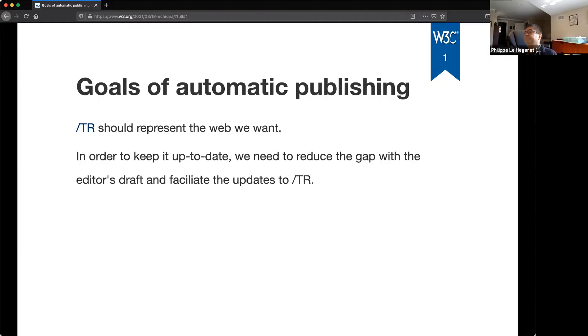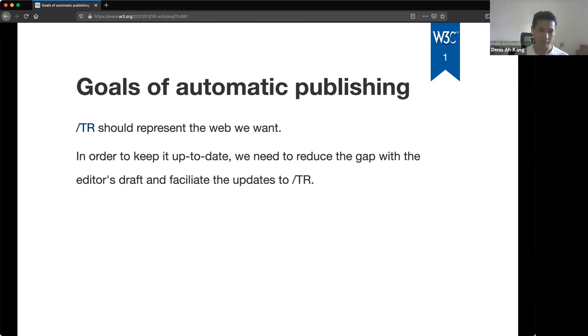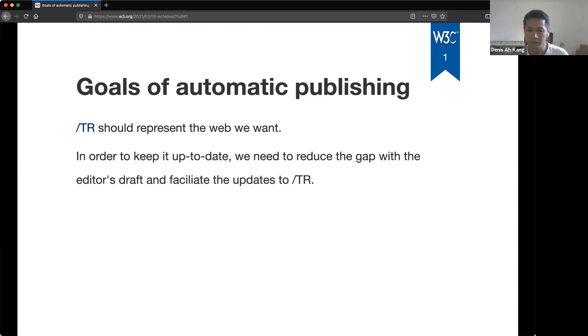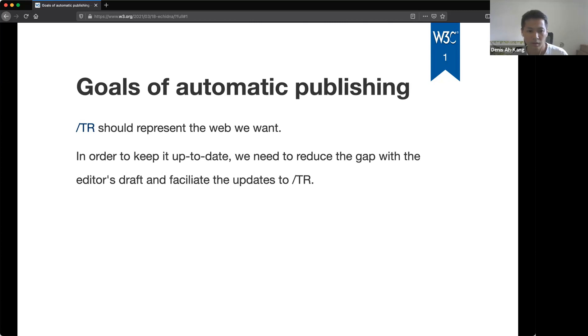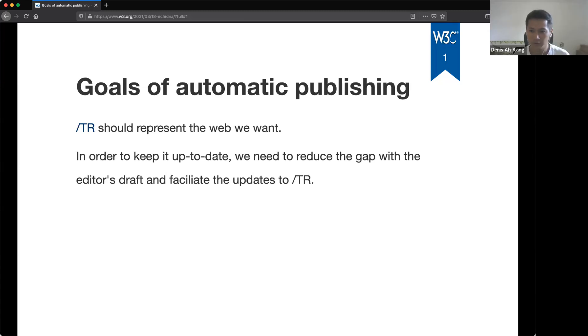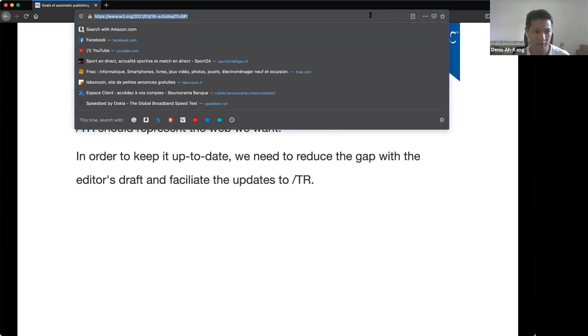Go ahead, Denis. Okay, thank you, Philippe. So welcome, everyone. We are going to talk about the Automatic Publishing System today. First, let me introduce myself. I am Denis Hakong, and I'm the W3C Webmaster, and I'm also part of the system team. Can you guys see my screen correctly? Yes, we can. All right. So let me share the slides on IRC first.